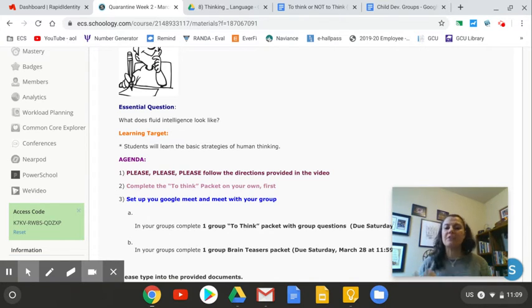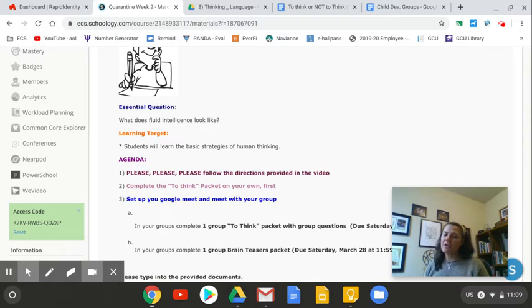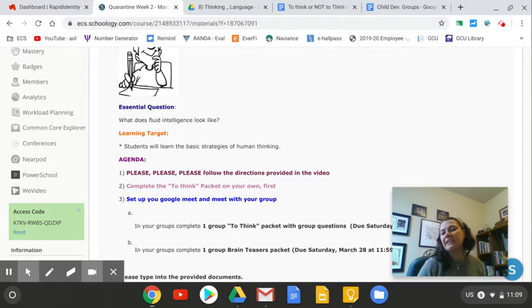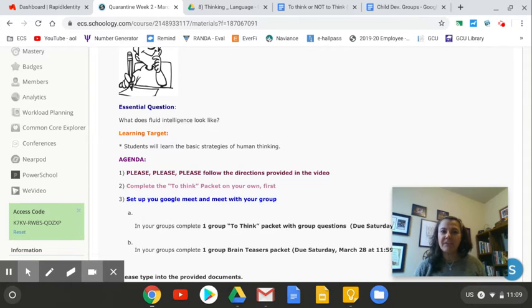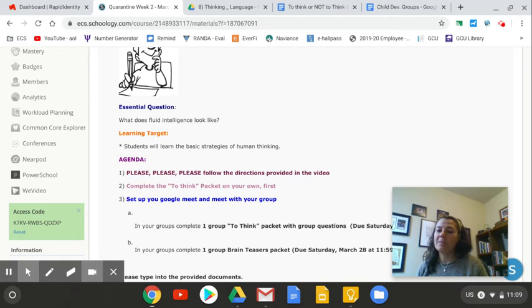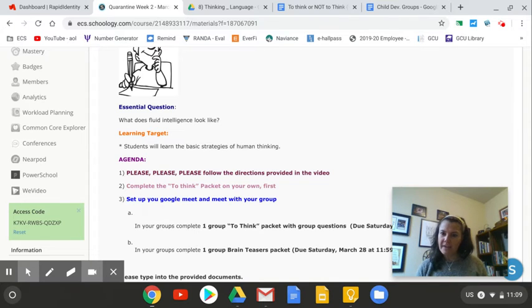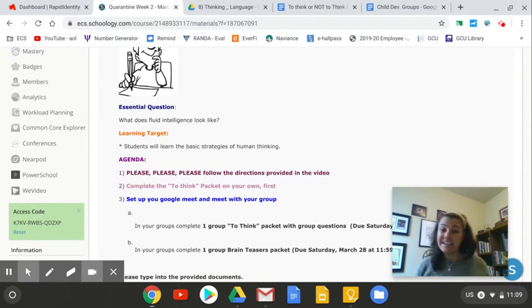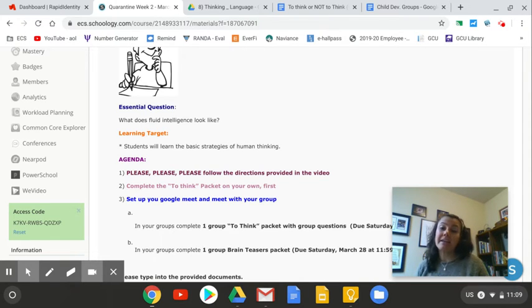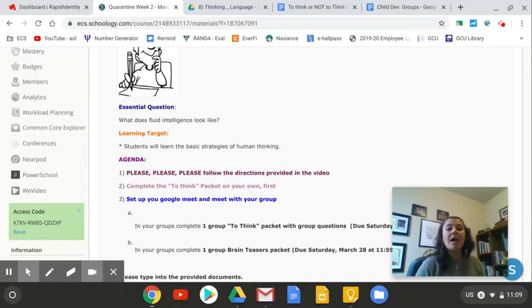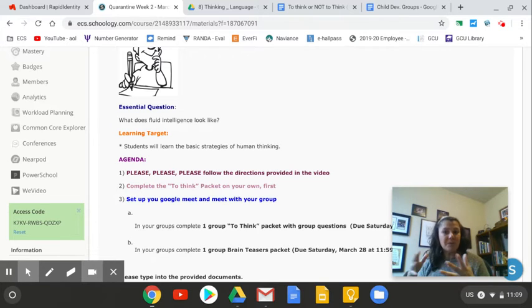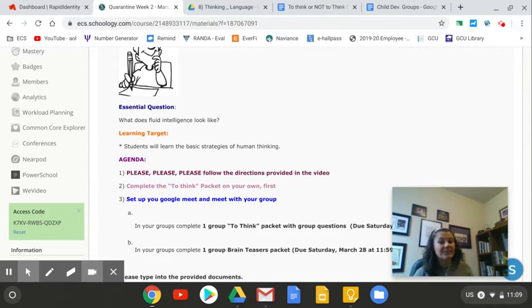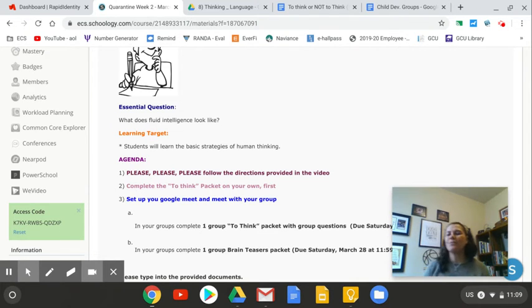We're looking at what does fluid intelligence look like, and specifically the strategies of human thinking. This week is heavy in work. Friday I'll have a lecture but that's it, there won't be any work. You'll see that the deadlines are Saturday at 11:59 for these projects. We are going to be doing a project with our group. Your child development project got canceled, but you're still able to work with your group.